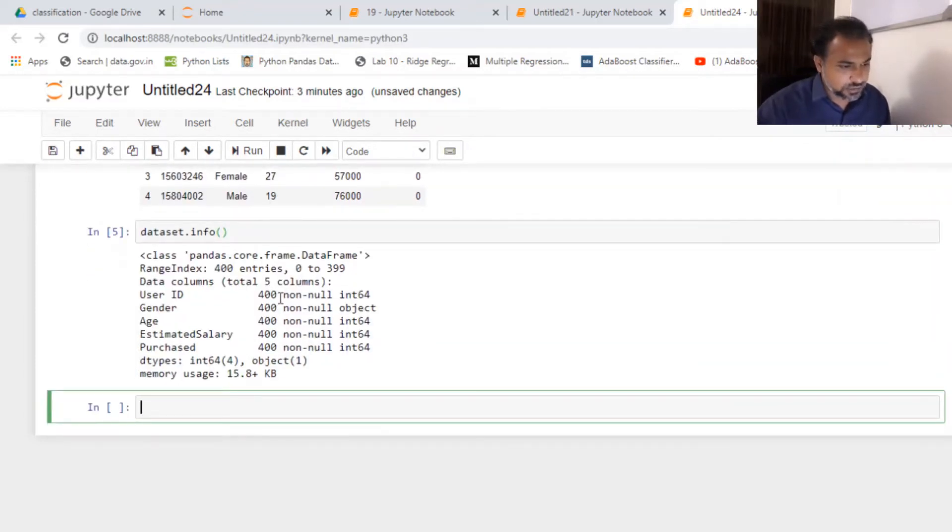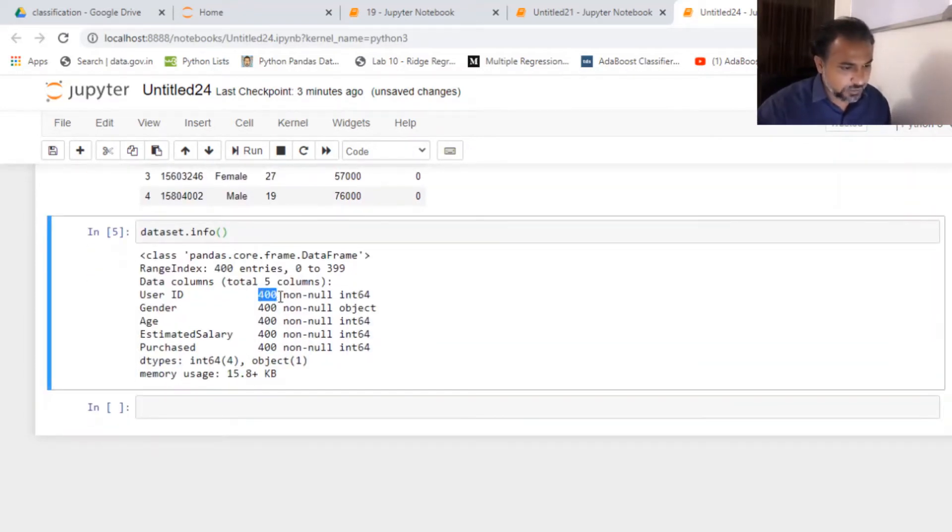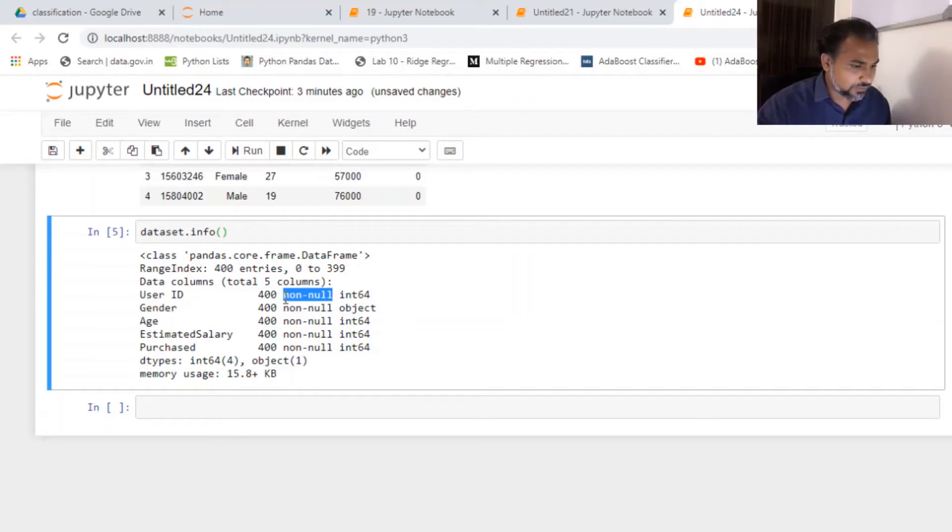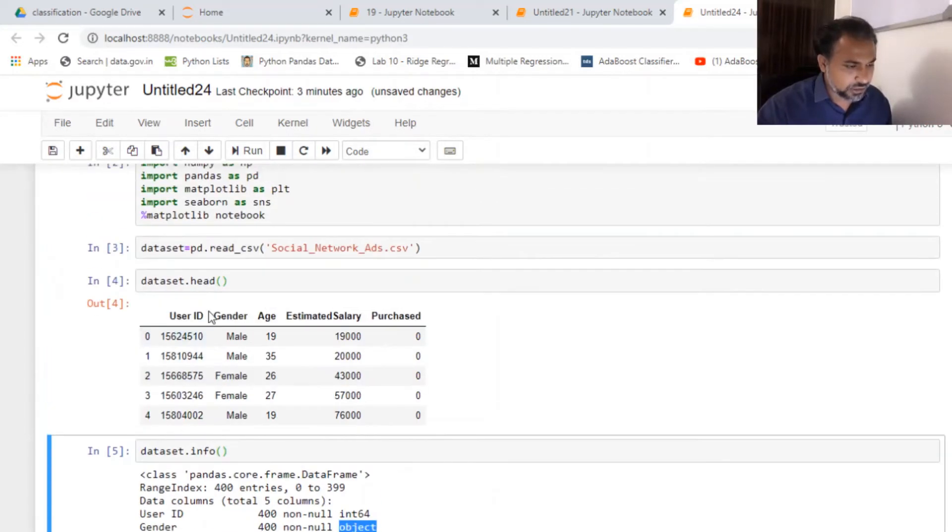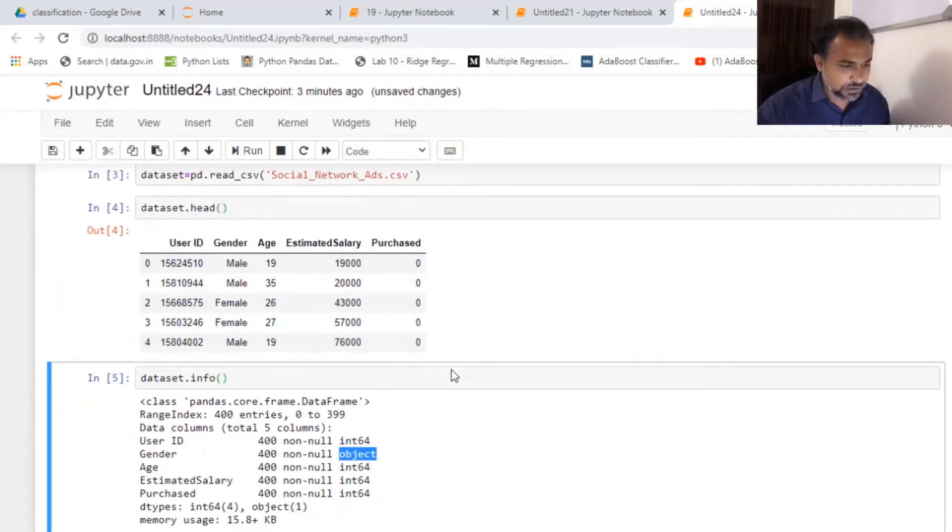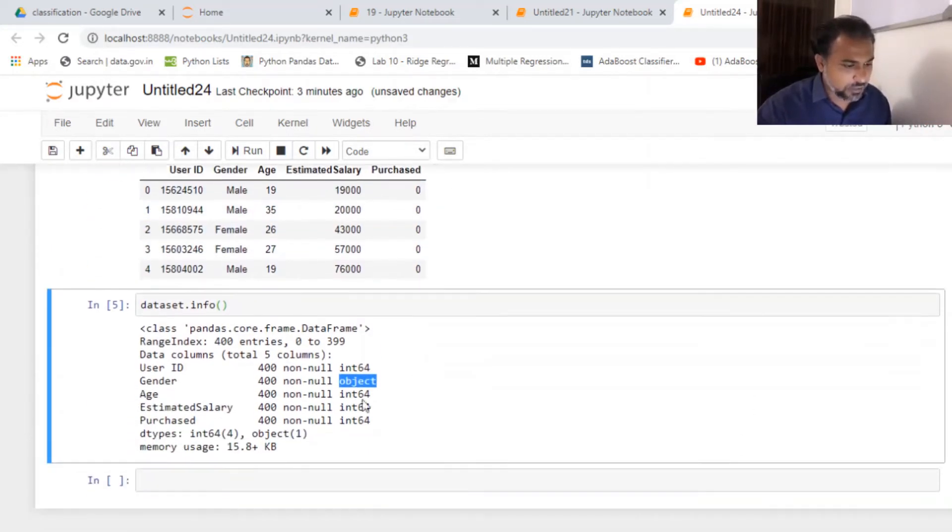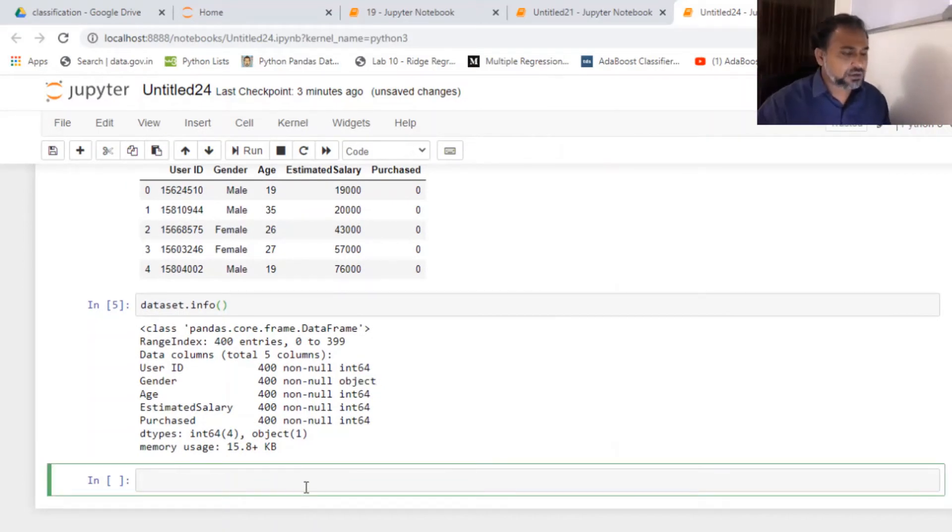I'm gonna just quickly run dataset.info to get a holistic idea. It's 400 rows where there are no null values, so everything is full and beautiful. I've got integers and my gender is object, which is male, female. Remaining things are okay. Everything seems to be okay.